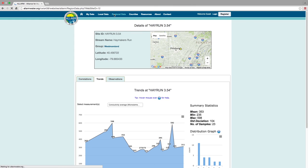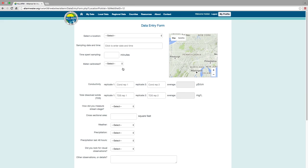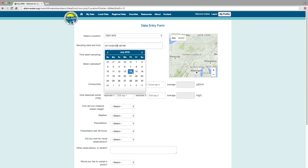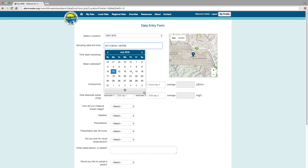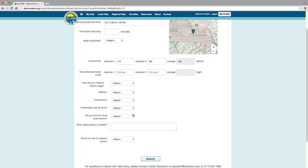Data can be submitted through the data summary pages. Select the site that you are submitting data for, if necessary, and you will be taken to the data entry form. Everything from sampling date and time to chemical and physical observations can be submitted through this form. You may also submit a photo of your site.